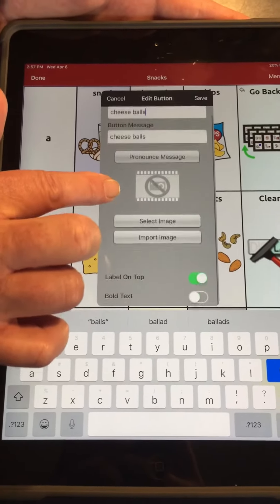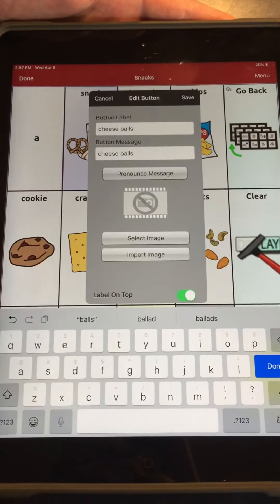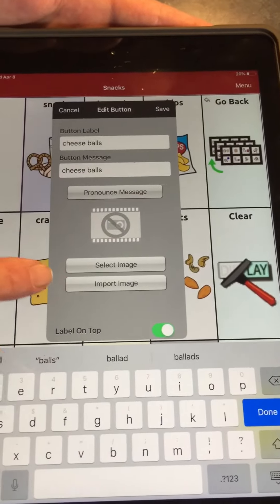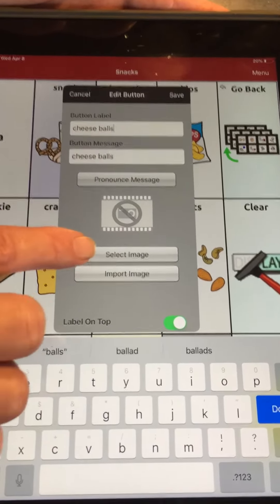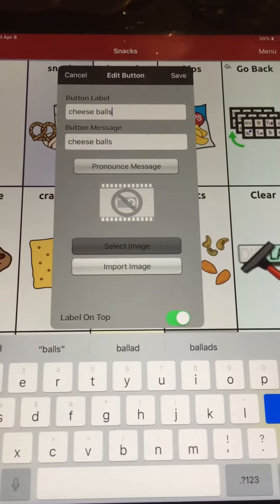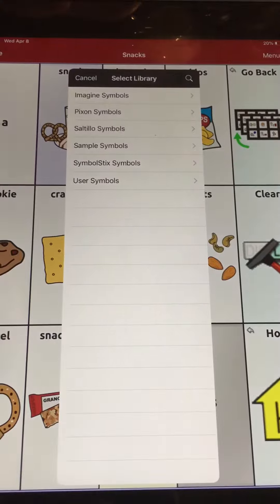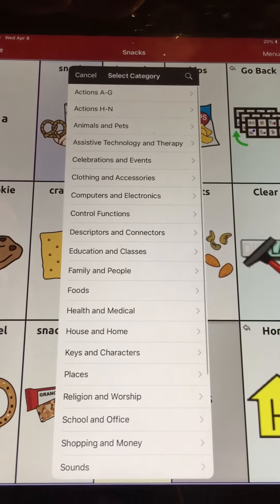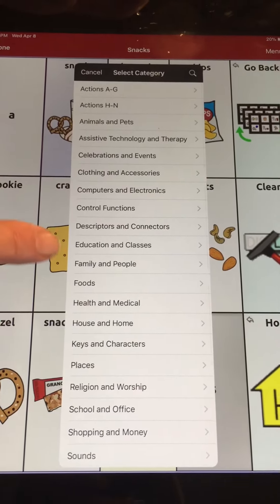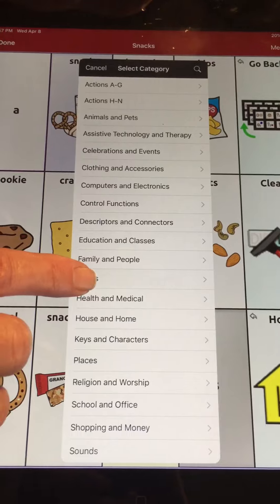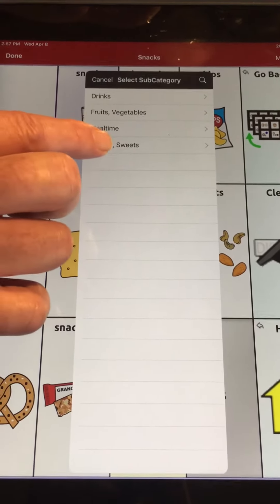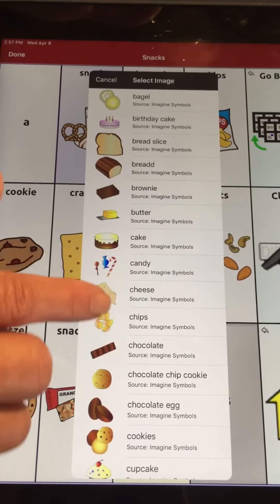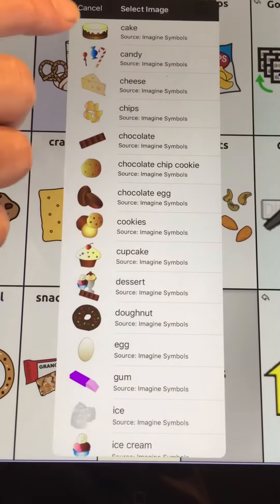Now we're going to want to put an image with this. There's a choice to select an image or import an image. In this case we're going to select an image. We can choose from already created images — I can look in Foods, Snacks, and look for my cheese balls.